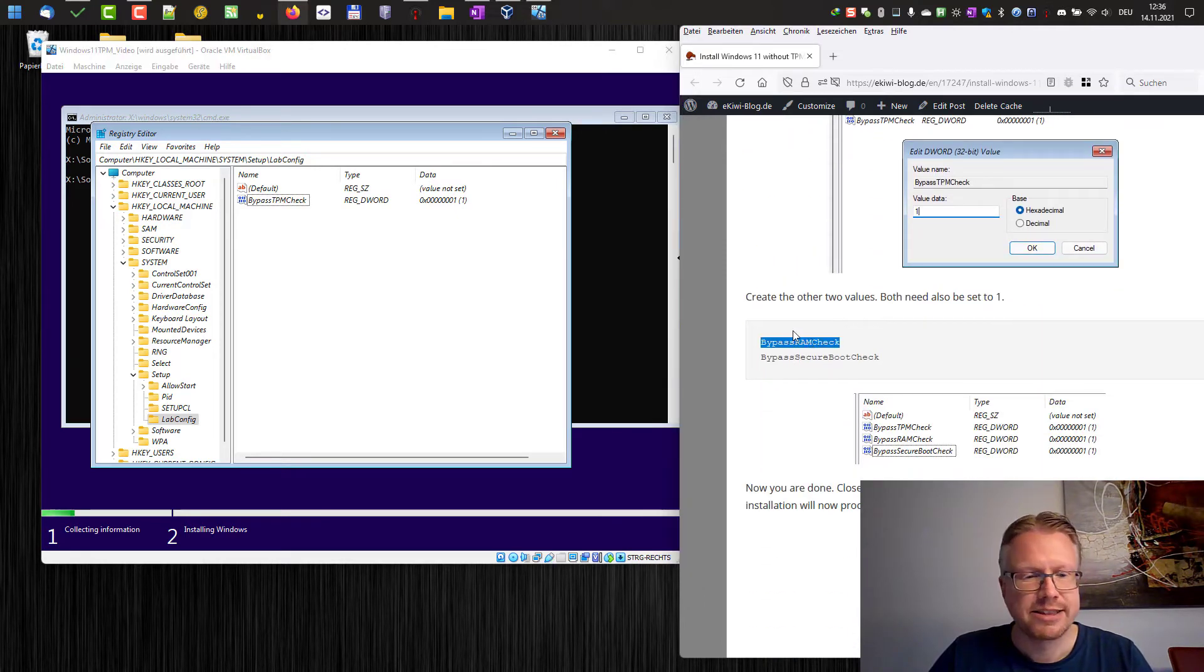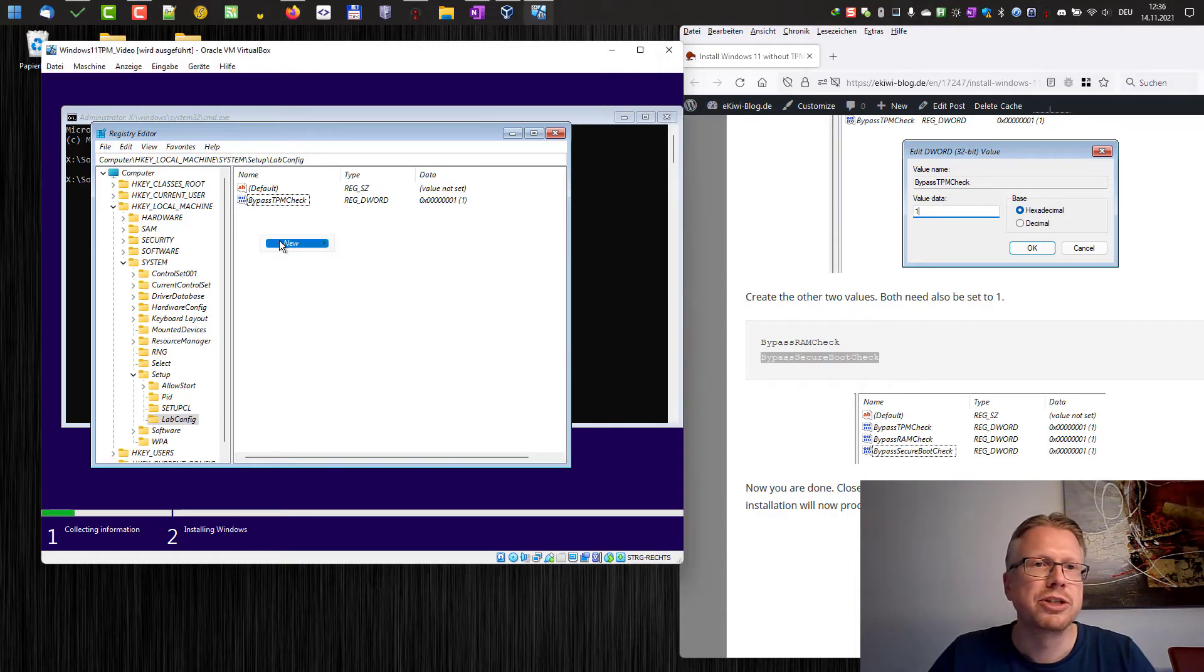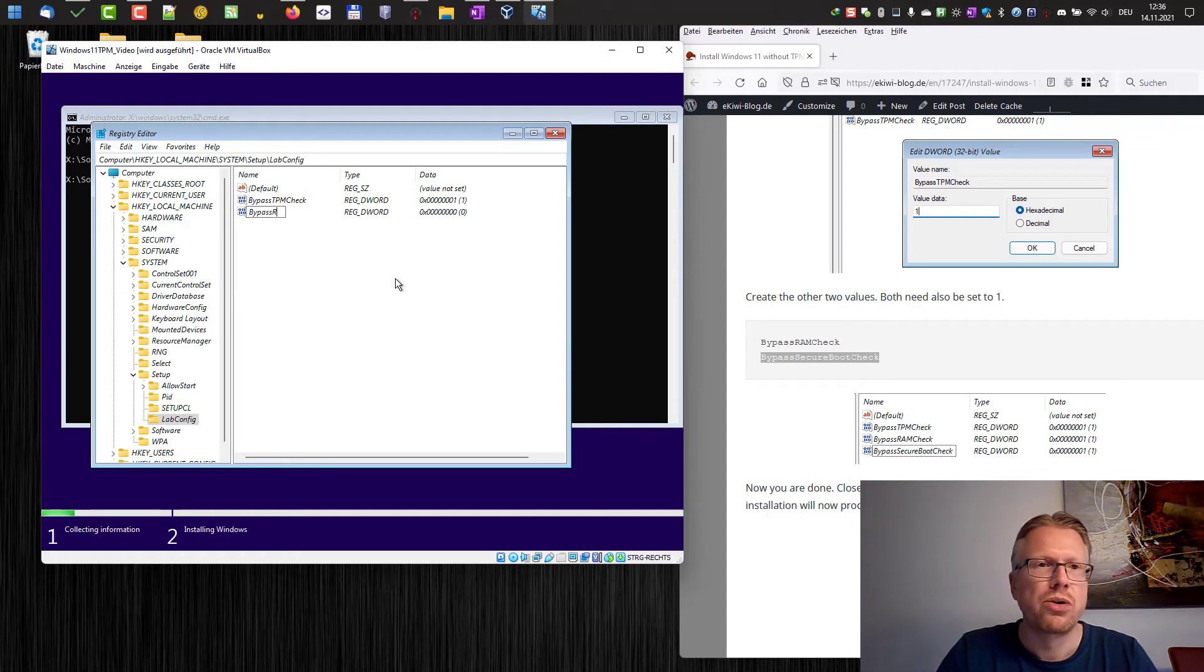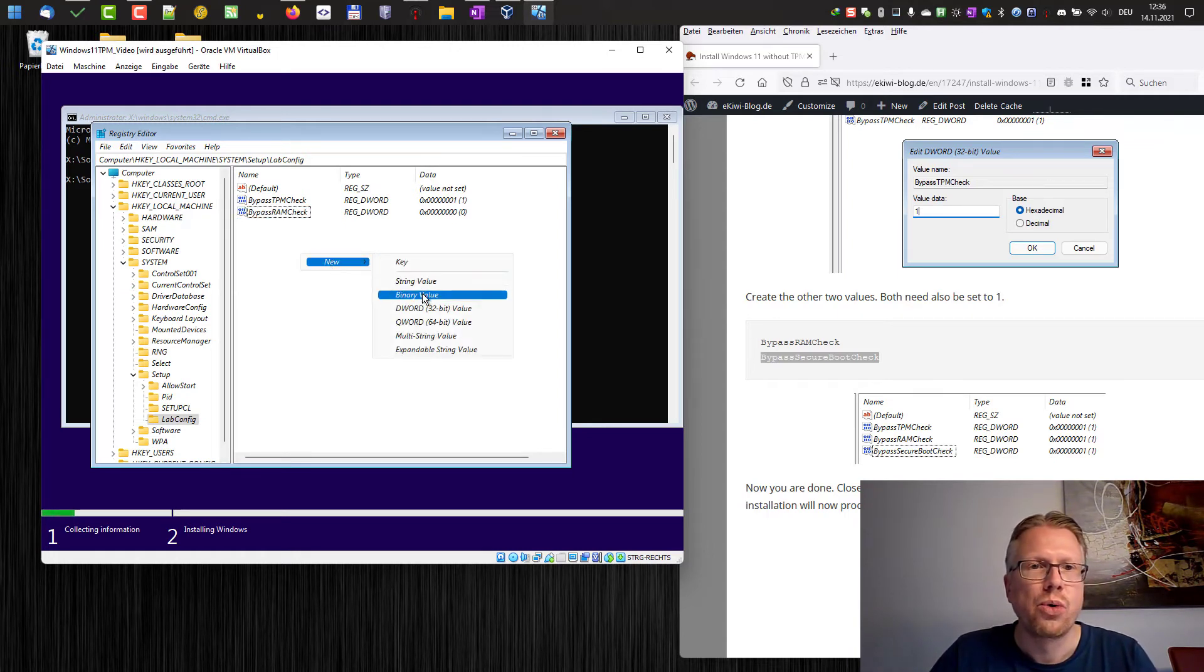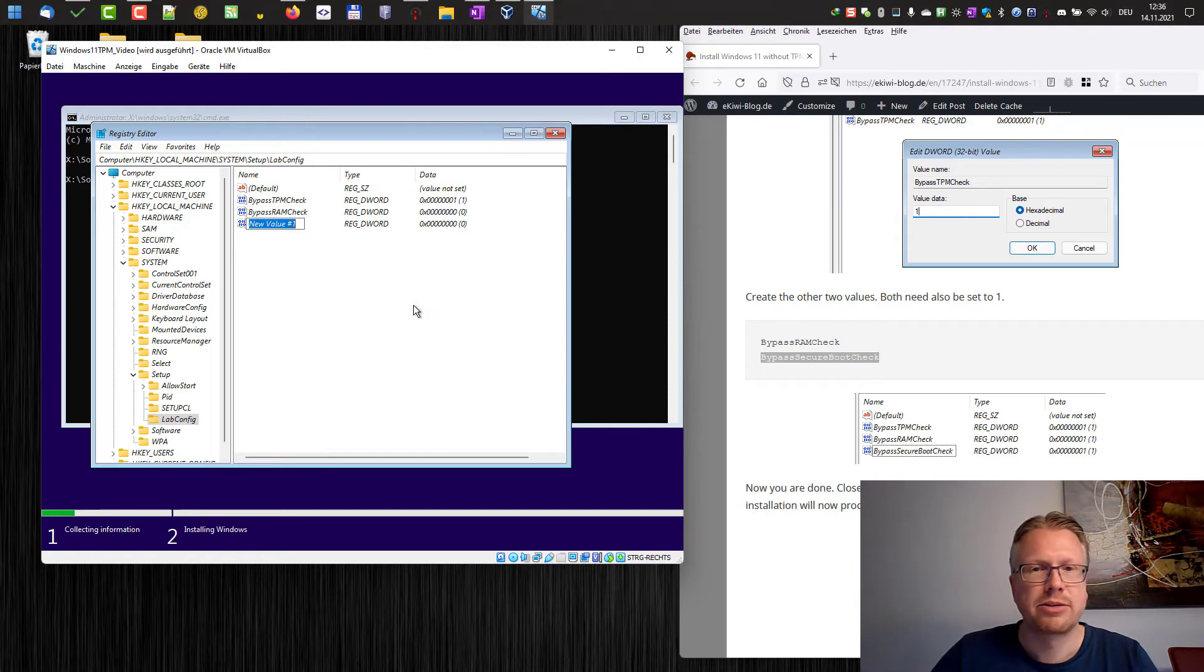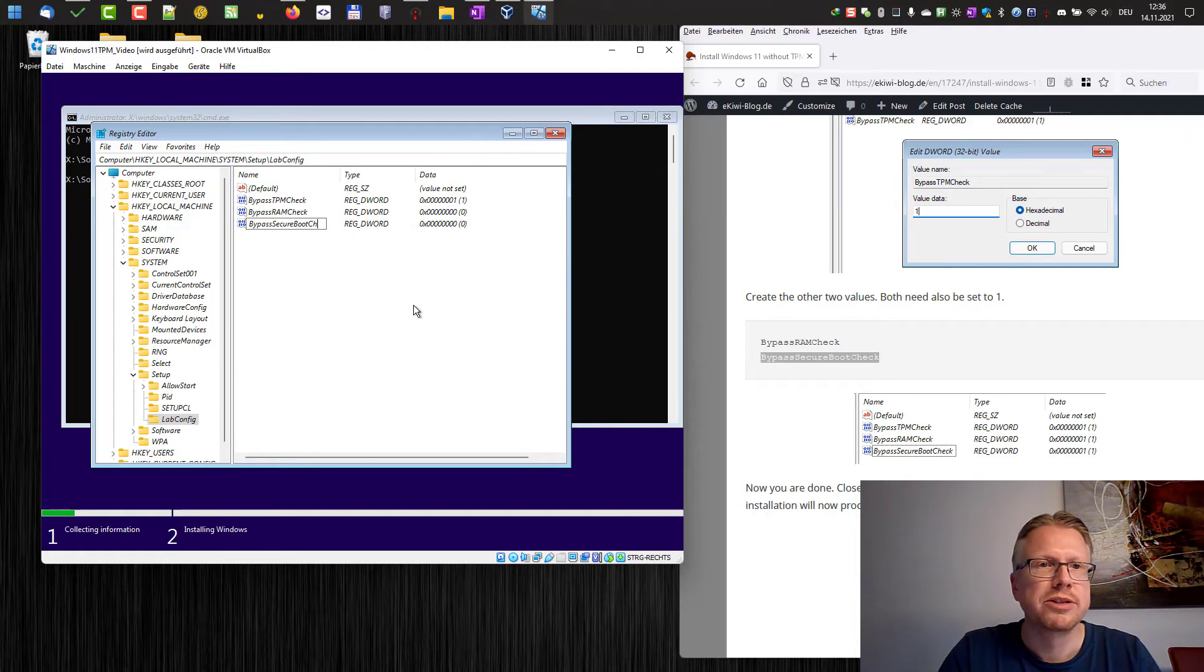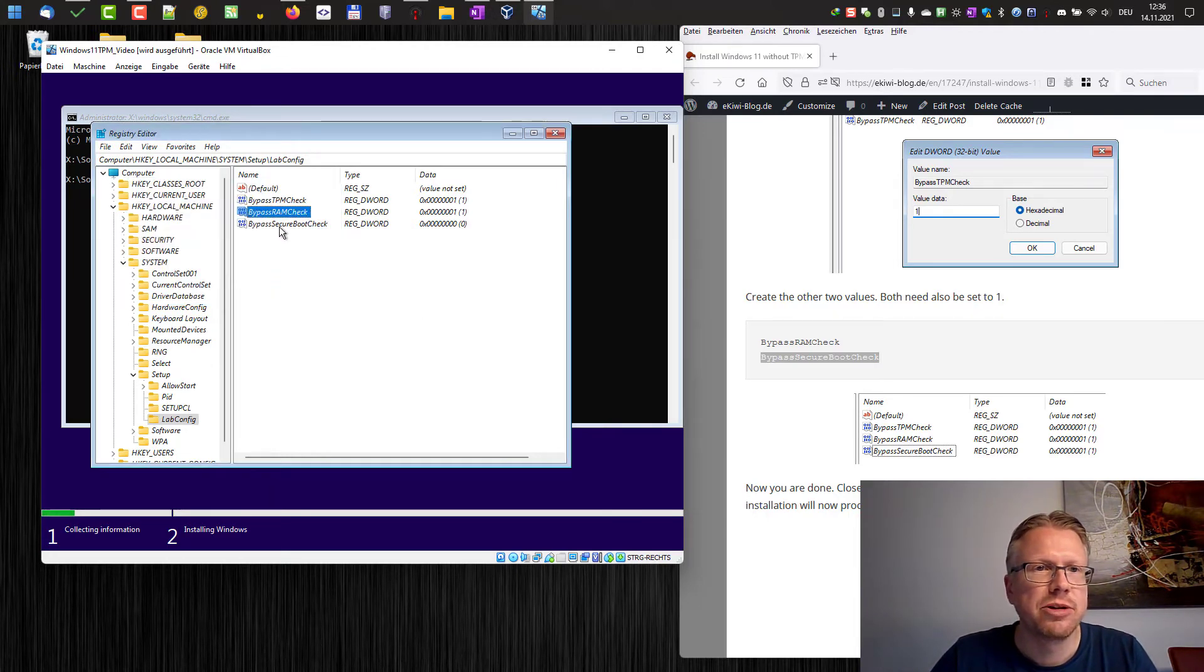We have to create two other keys: BypassRAMCheck and BypassSecureBootCheck. Okay, new DWORD value, BypassRAMCheck. This will bypass the minimum RAM requirements and BypassSecureBootCheck. And both have to be set to one.